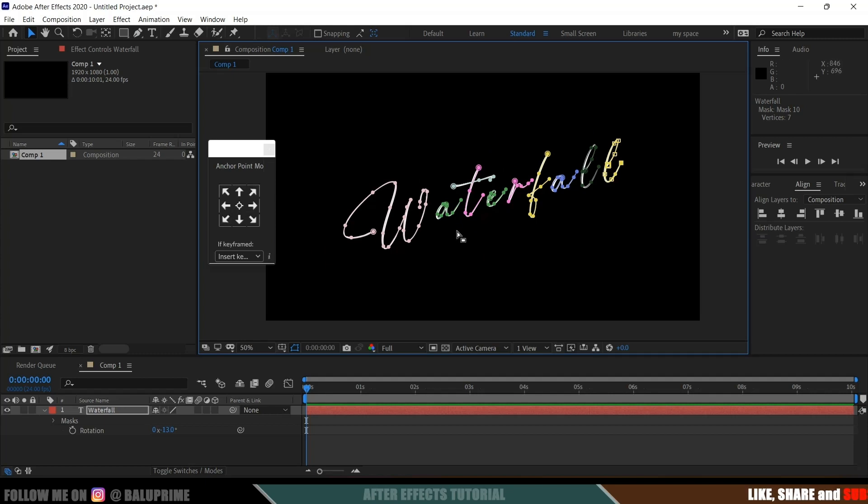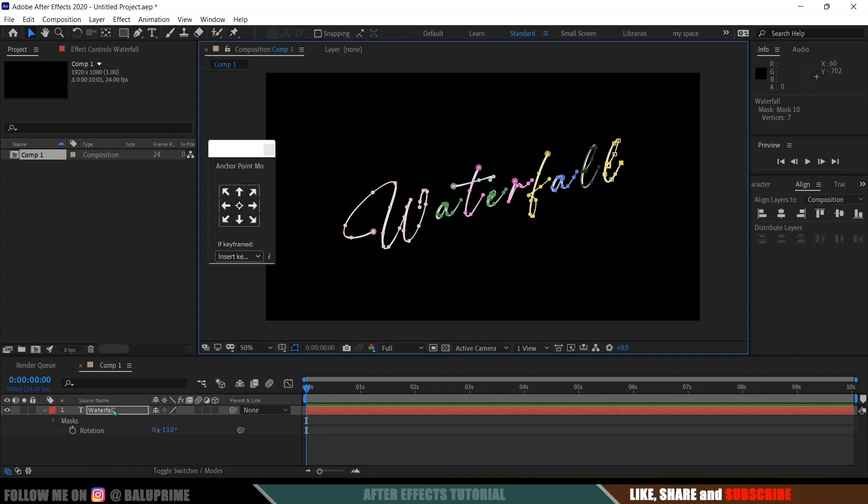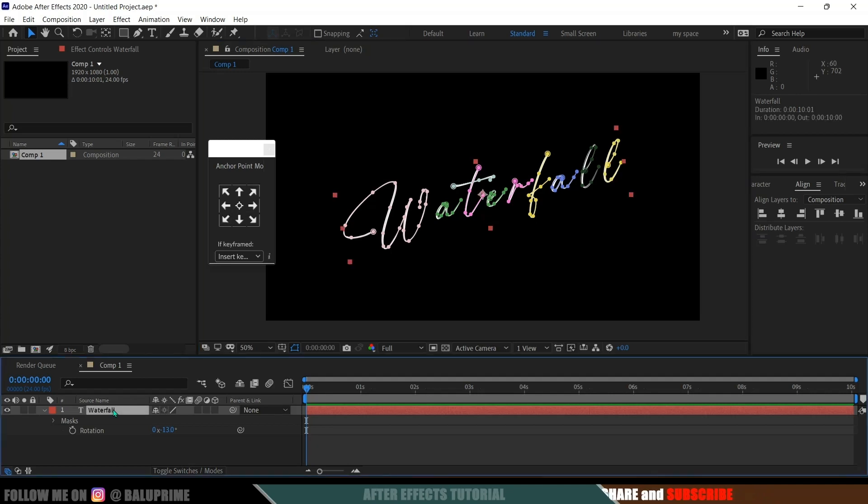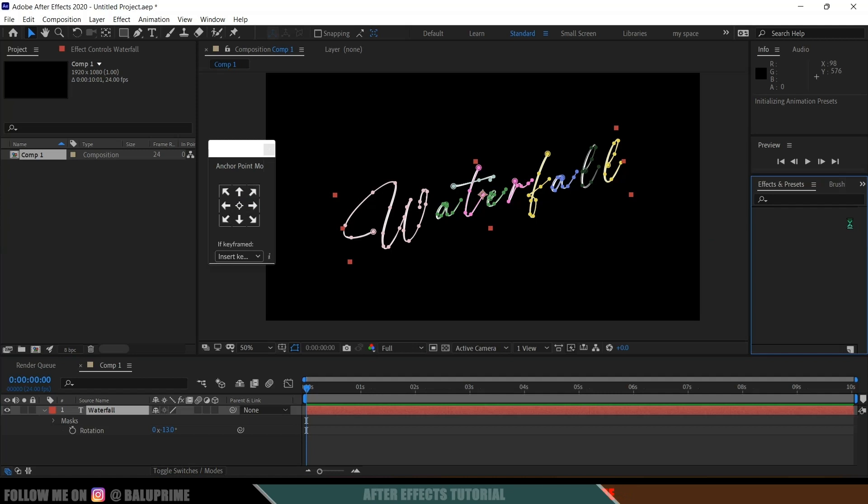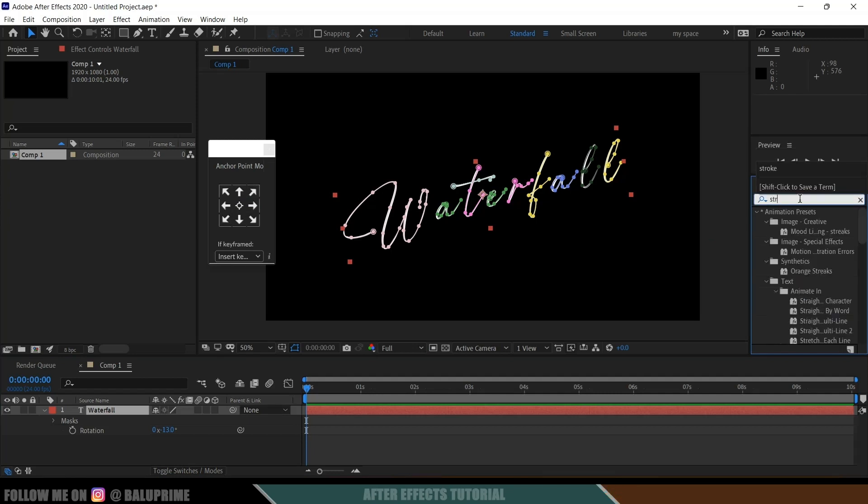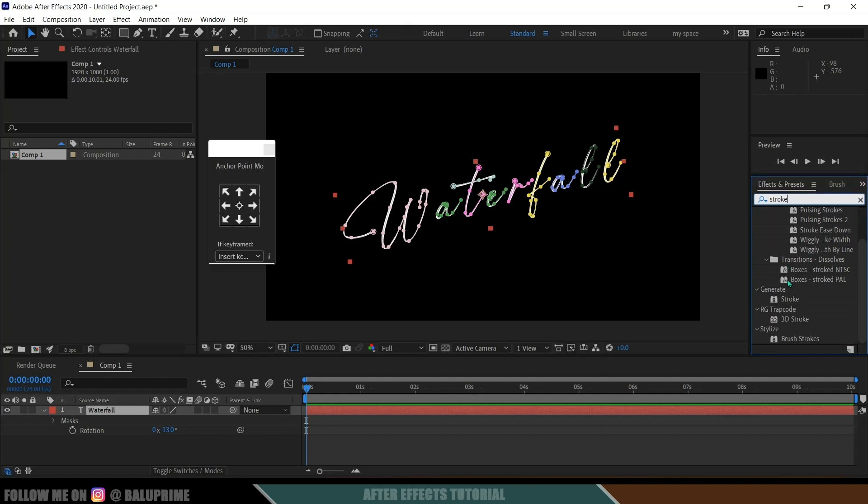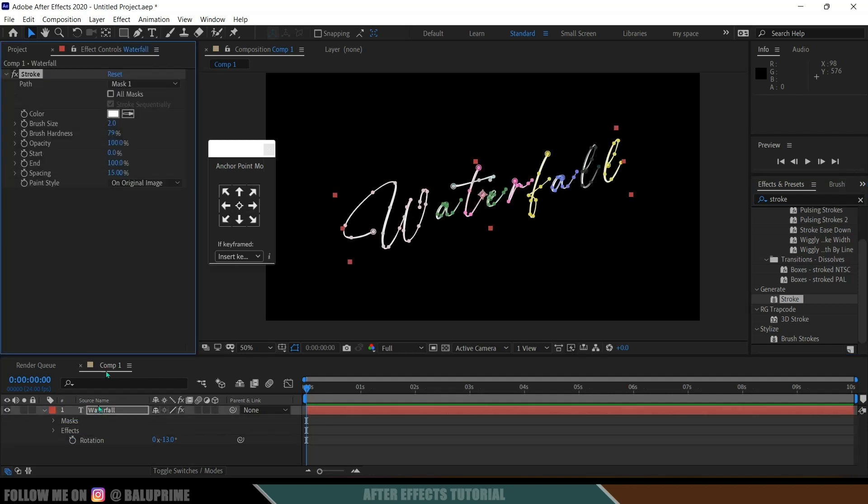So here you can see we have created a mask path on all the alphabets here. Now being selected this text layer, come to this window, enable this effects and presets and from here look for stroke. So simply search for stroke here, select this stroke from this generate one. Select that stroke and drop it onto this text layer.